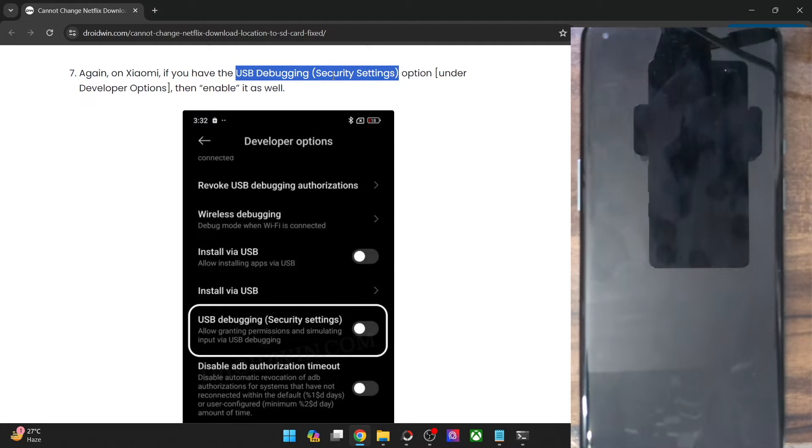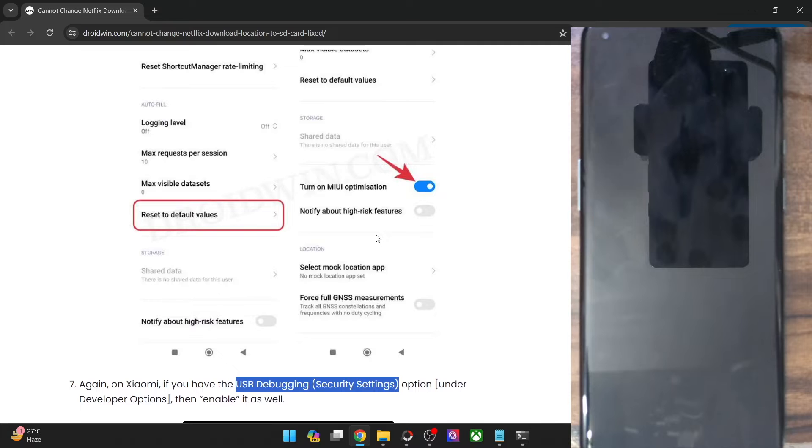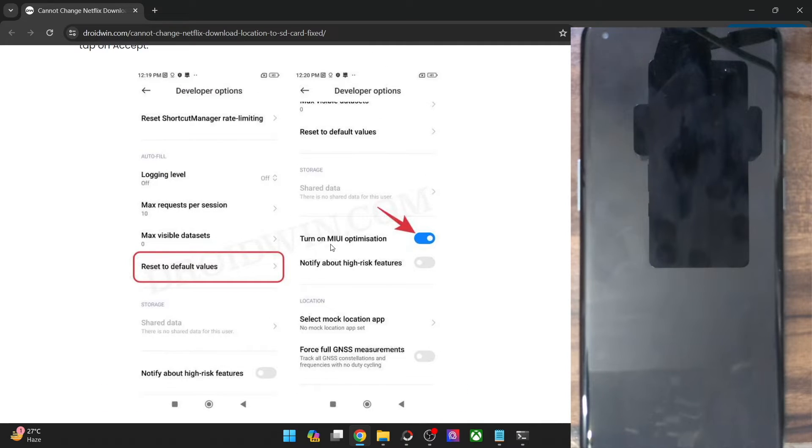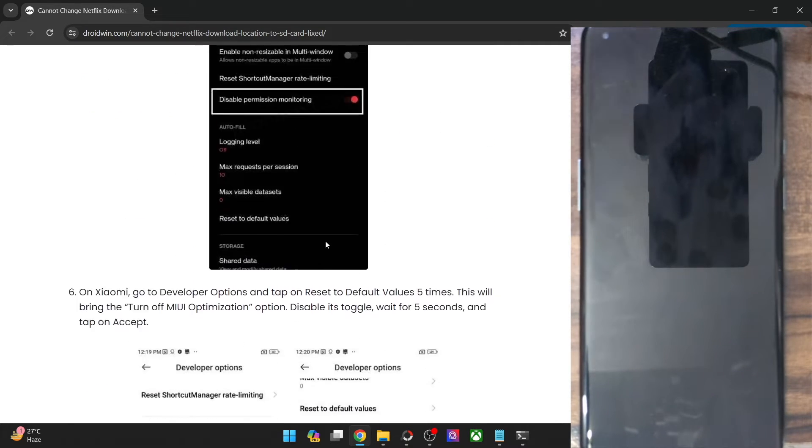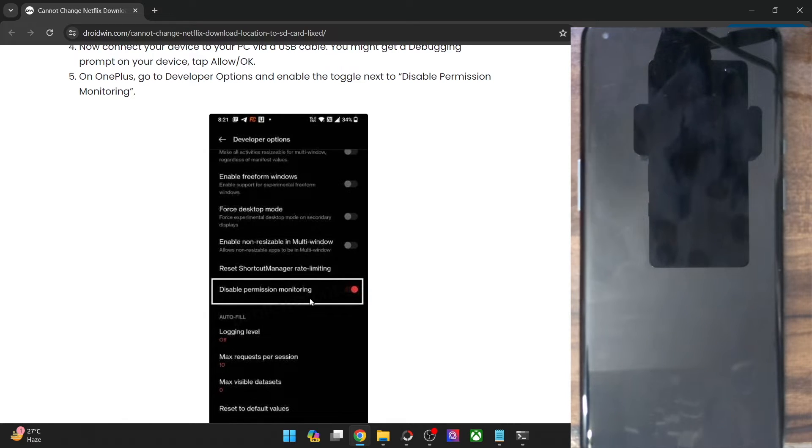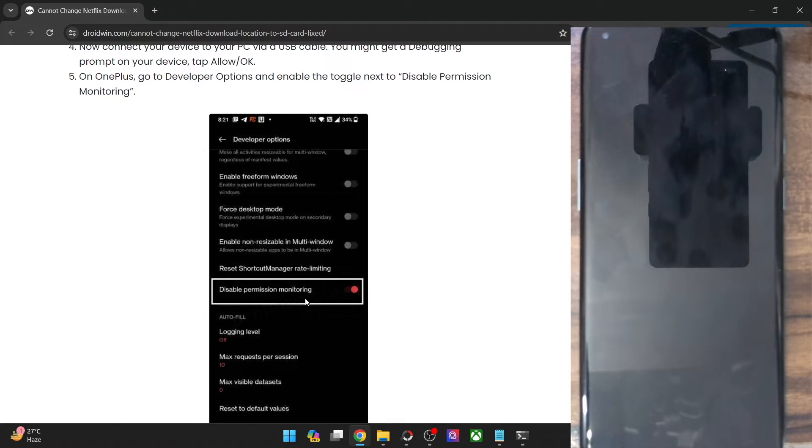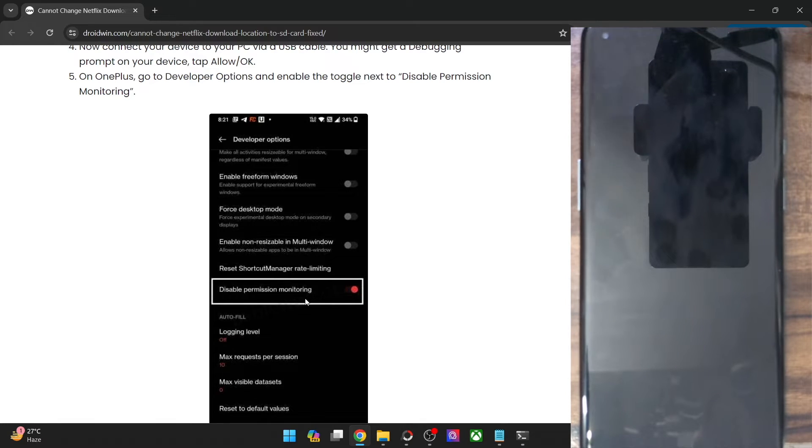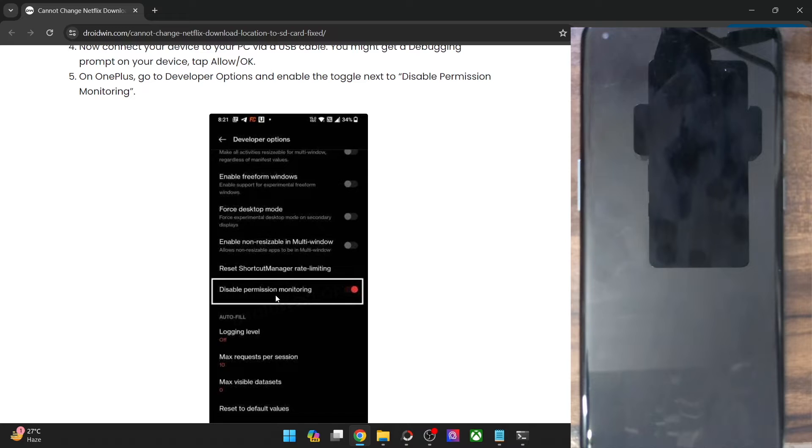So you will have to turn off the toggle of this. USB debugging secure settings as well as the turn on MIUI optimization both should be turned off. In case of OnePlus and Vivo Oppo phones, you will also have to turn off disable permission monitoring. For that, simply enable the toggle next to this option and the permission monitoring will be disabled on your phone.